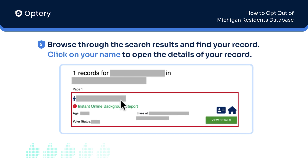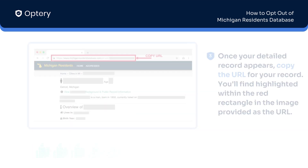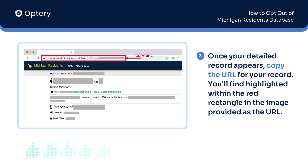Browse through the search results and find your record. Click on your name to open the details of your record. Once your detailed record appears, copy the URL.